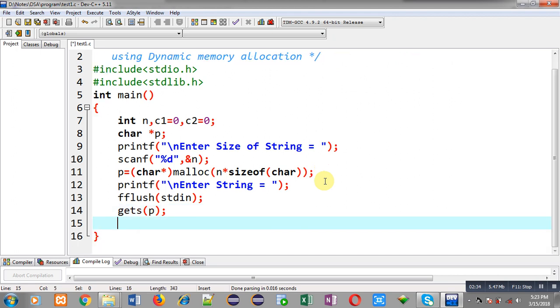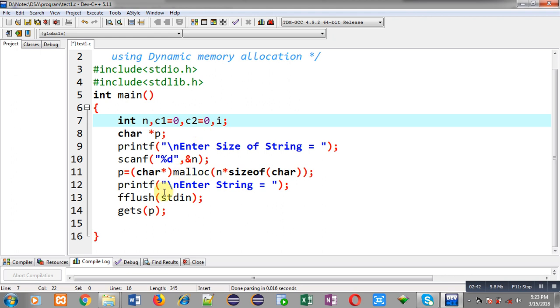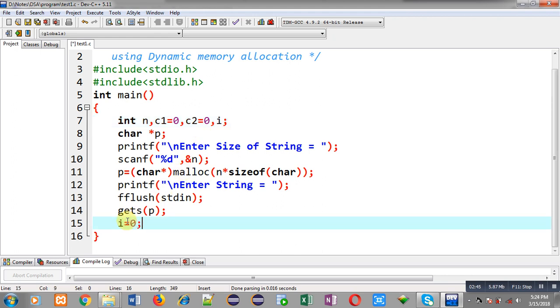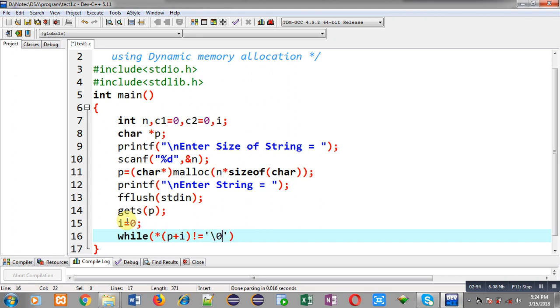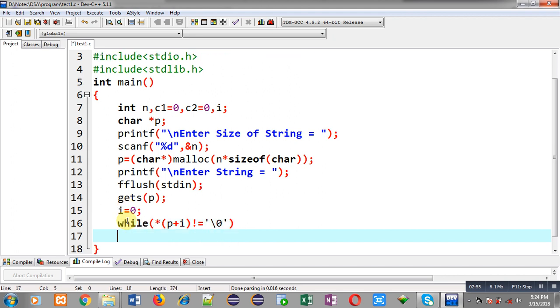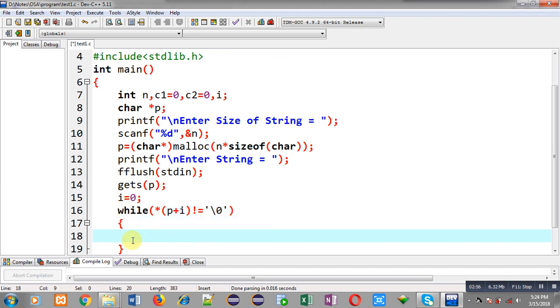Now with the help of a loop I can count how many vowels or consonants are available in a string. So I am declaring one more variable that is i. I am initializing i with zero. Now I am implementing while loop.